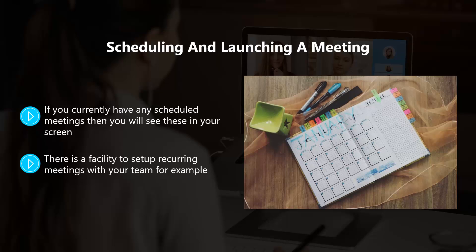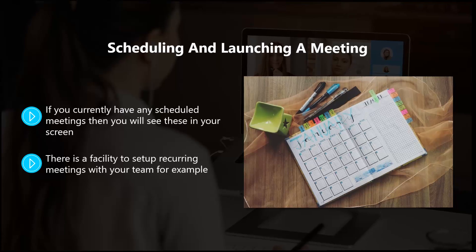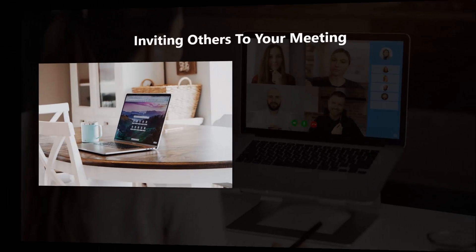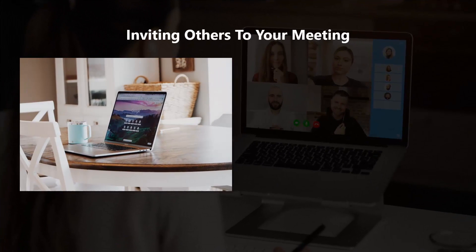There is a facility to set up recurring meetings with your team, for example. Just tick the recurring meeting checkbox located under the time zone tab. You will be prompted to select the regularity of the meetings, either monthly, weekly, or daily. Just save everything and your meeting is ready to go.